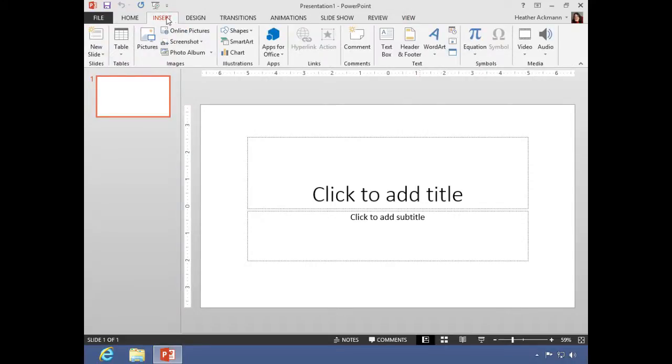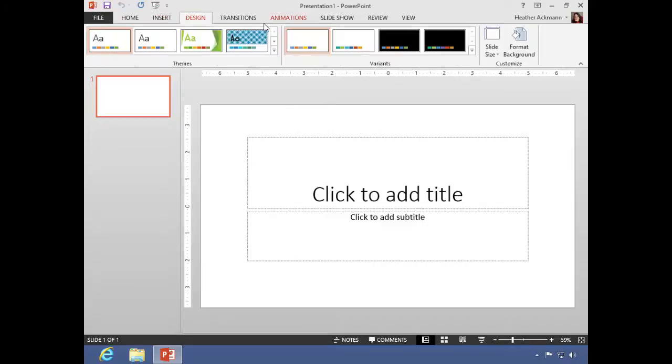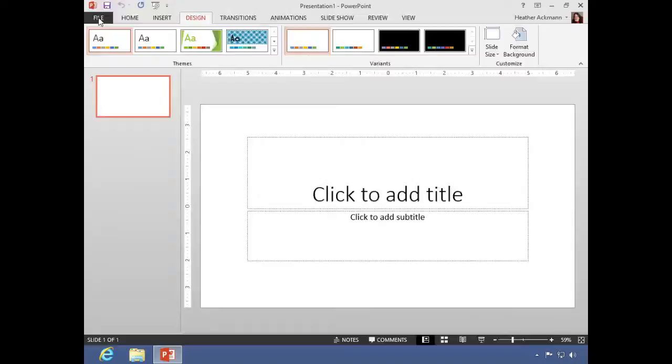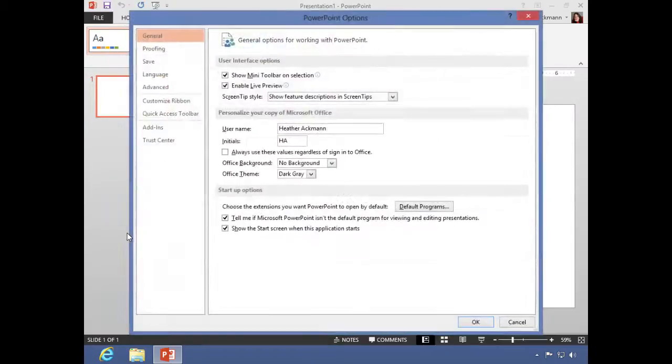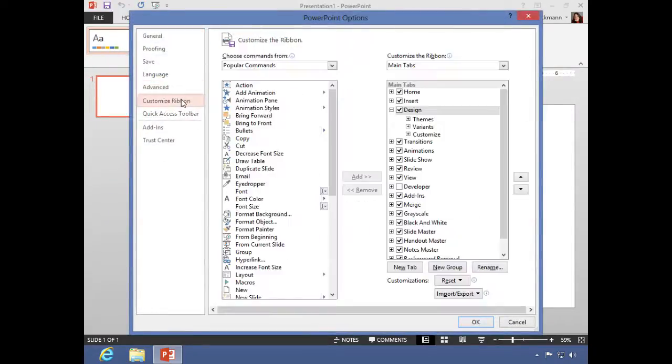Now with all the tabs that you see here, there is one tab that is missing, and that is your developer tab. By default, it is not on. If you would like to add that tab, what you can do is go to your file menu, all the way down to options, and click on customize ribbon.